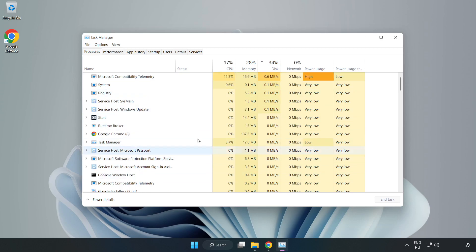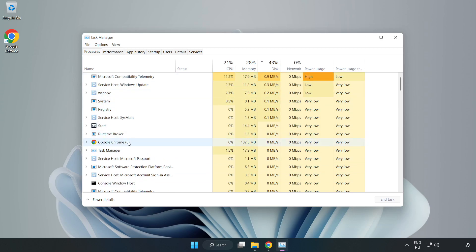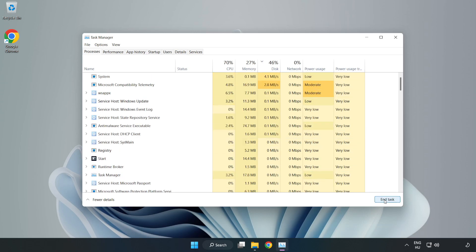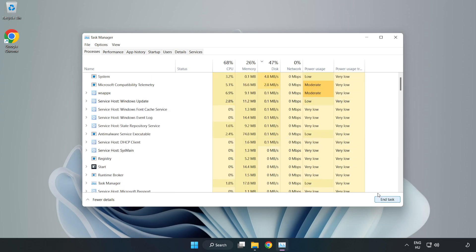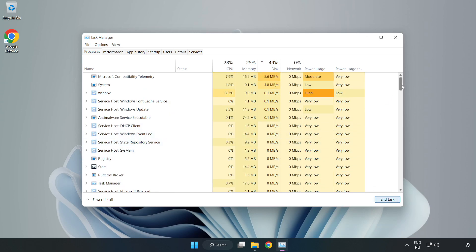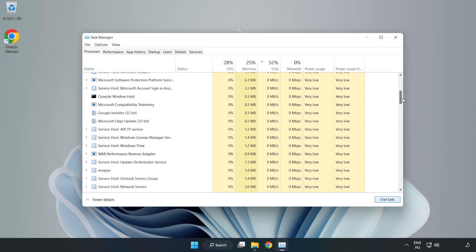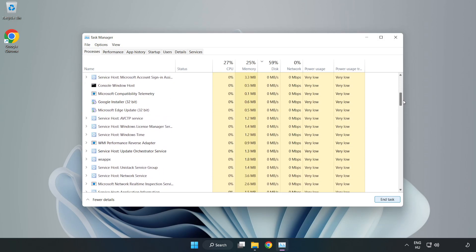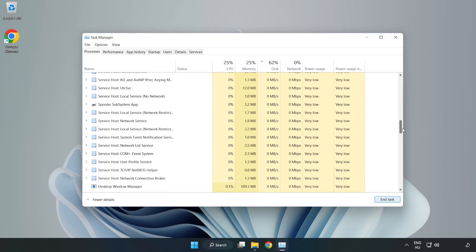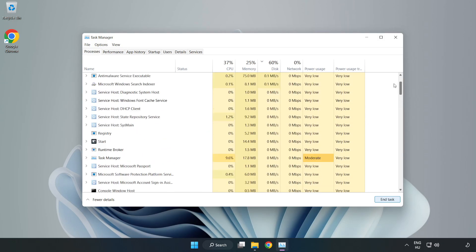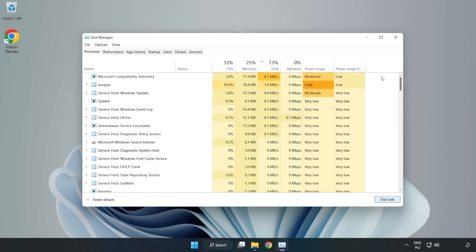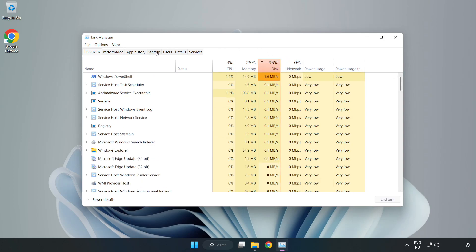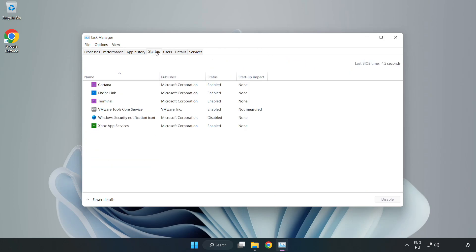Open task manager. Close not used applications. Click startup. Disable not used applications.